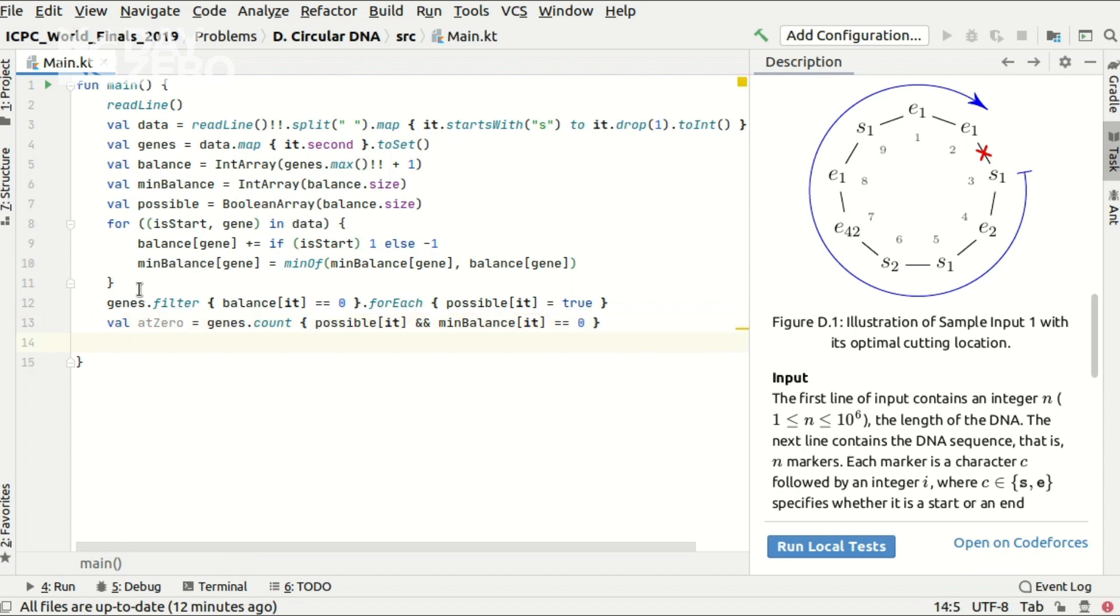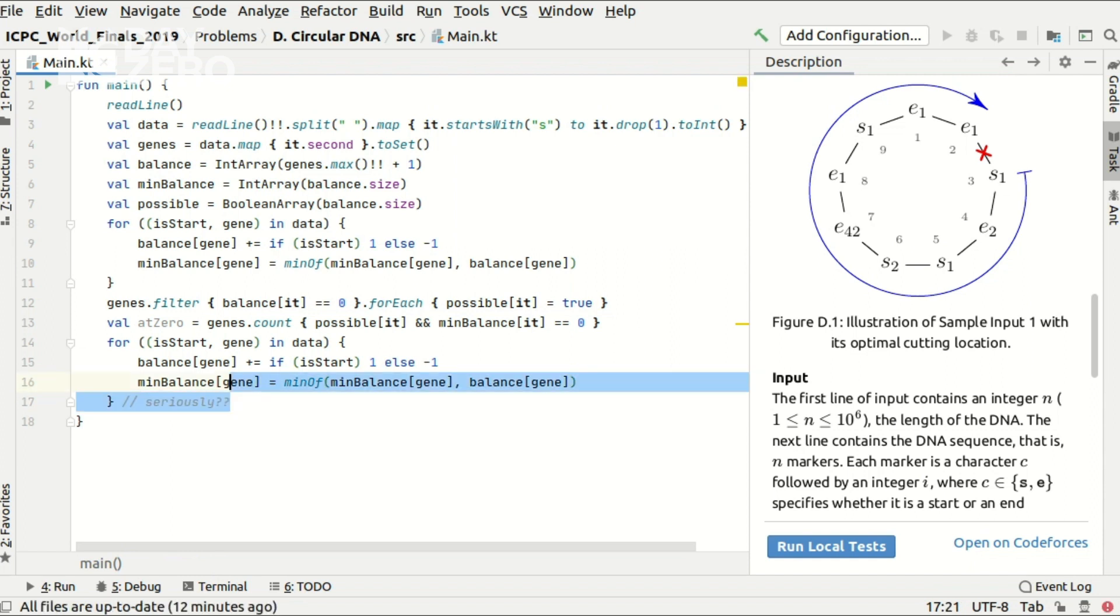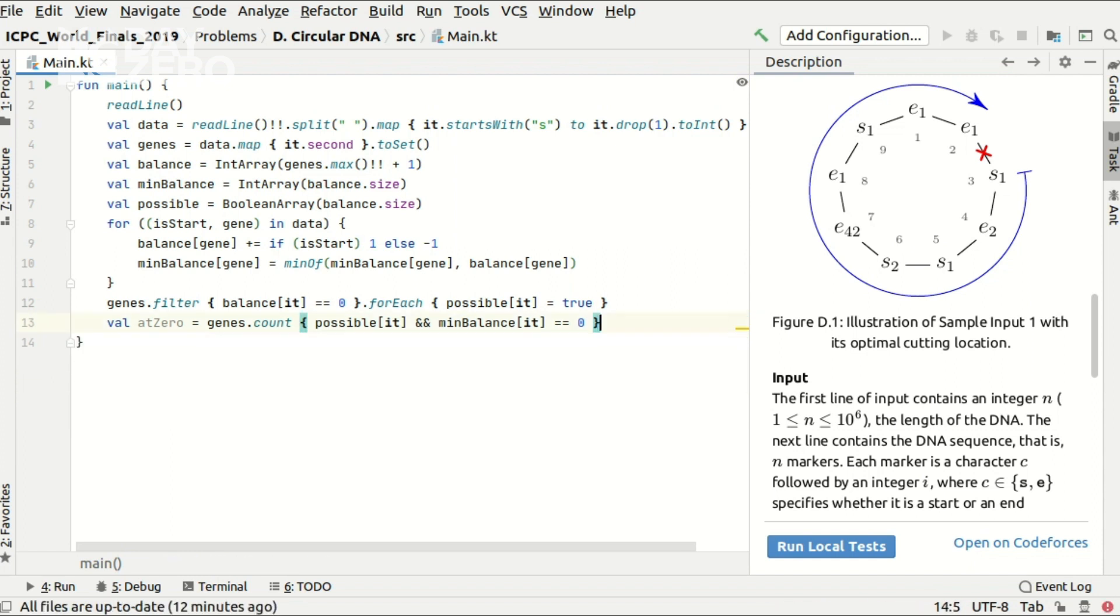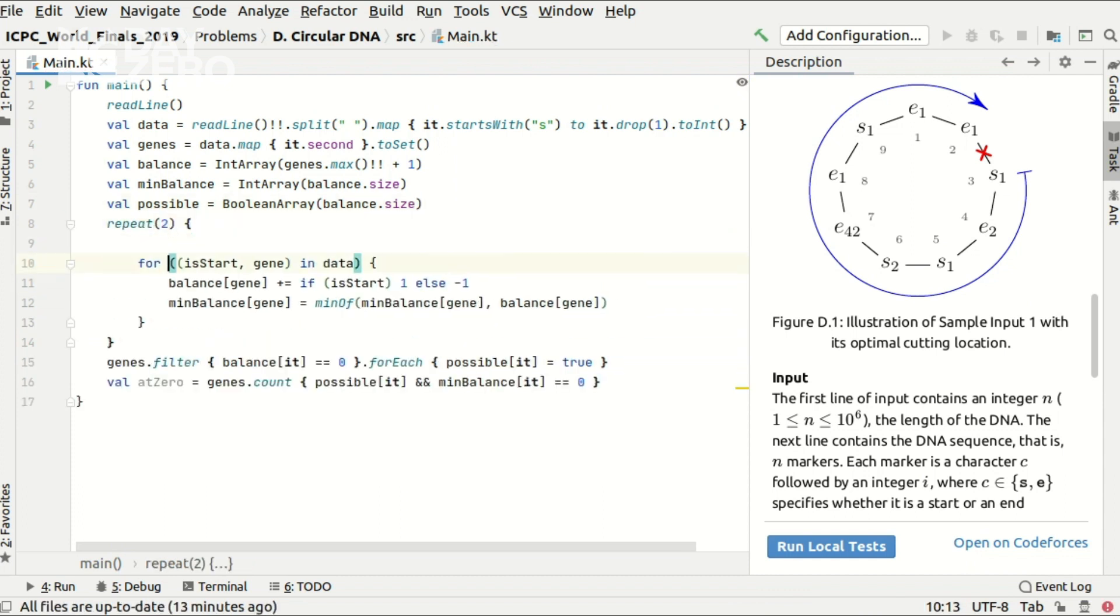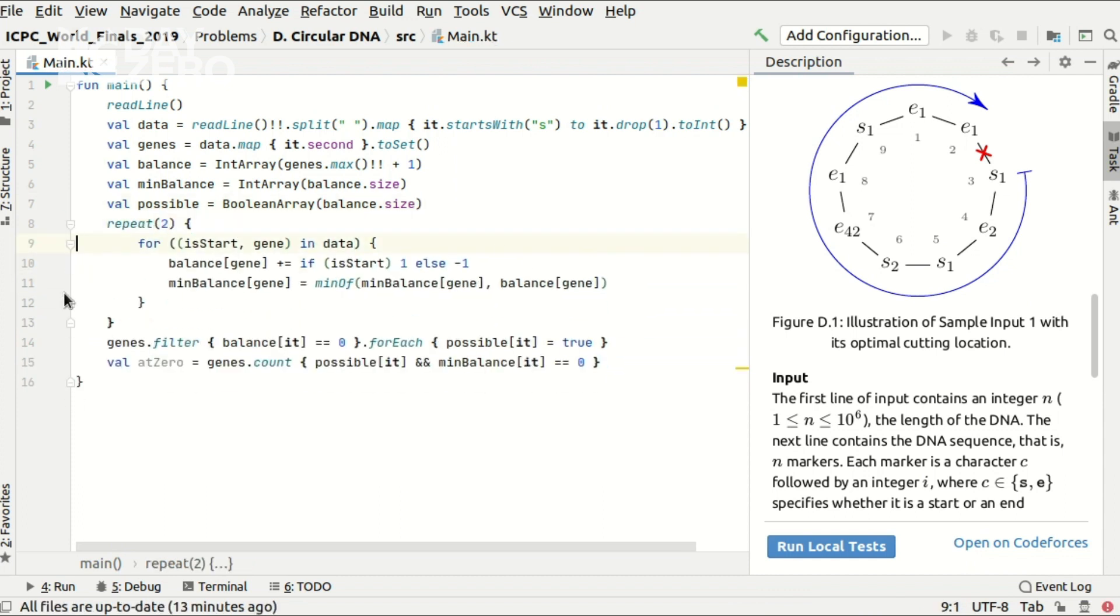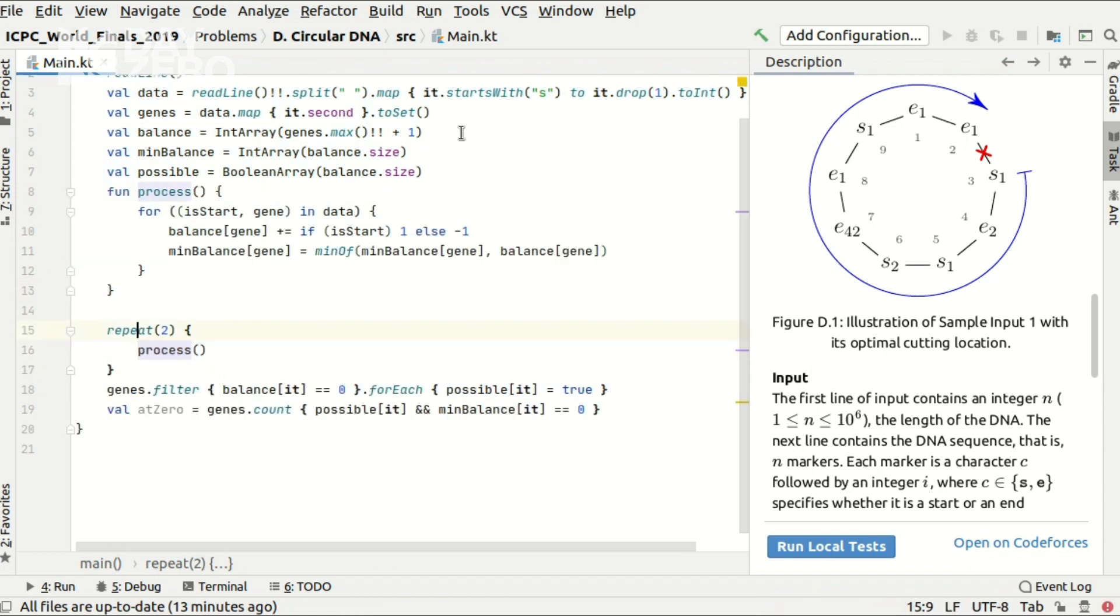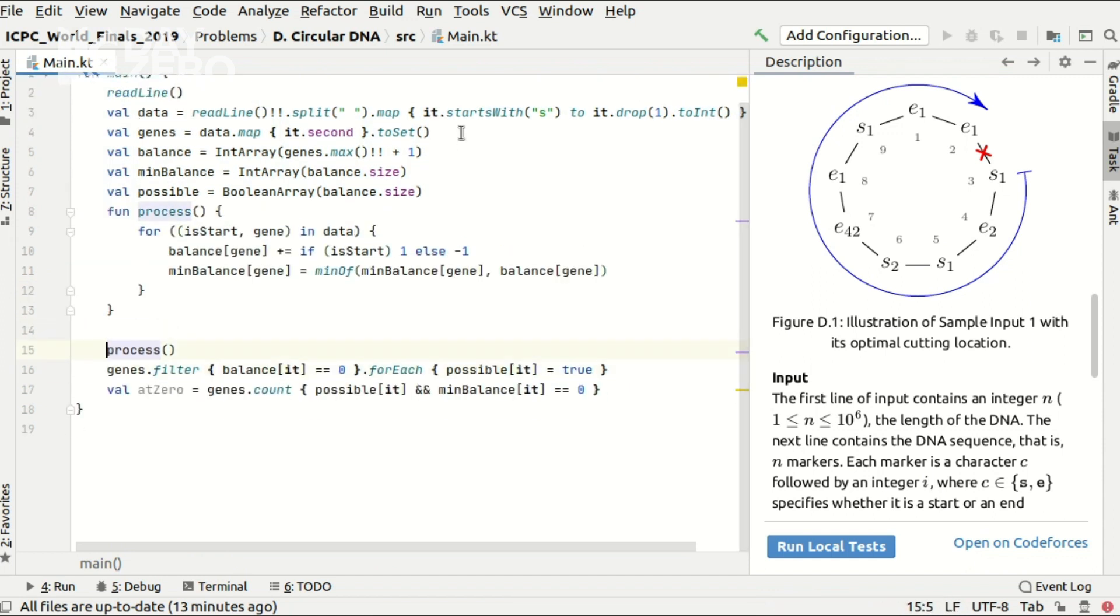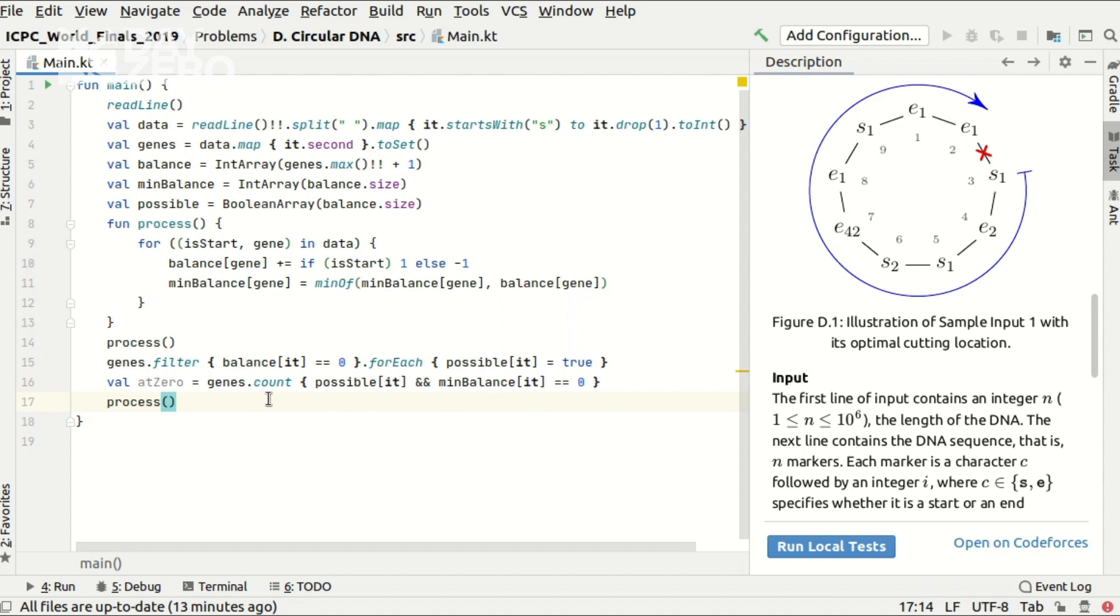Now I am ready for the second iteration over the entire circular DNA. And I could have done it by copying and pasting the for loop code. But of course I hate such approach. I could have repeated the code two times. But it would be an imperative approach whereas I'd rather show you the functional one. So let me extract this code as a function and execute it once initially and the other time after I know the score at the zero cutting position.